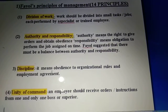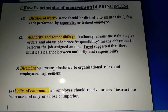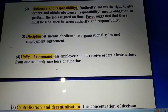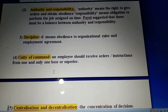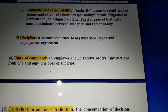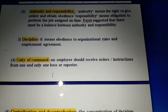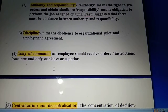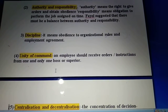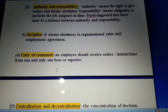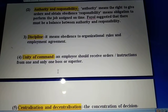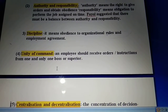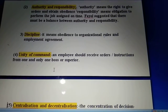Discipline is the third principle of Fayol. It means obedience to organizational rules and employment agreements - all employees of the organization should obey the rules and regulations of the organization, as well as whatever is mentioned in the employment agreement. Any organization that has discipline will definitely achieve success.